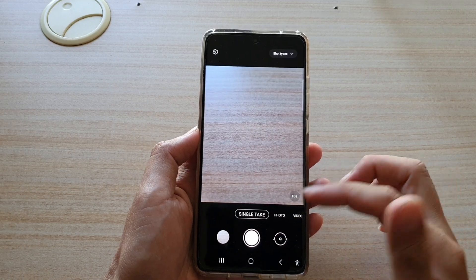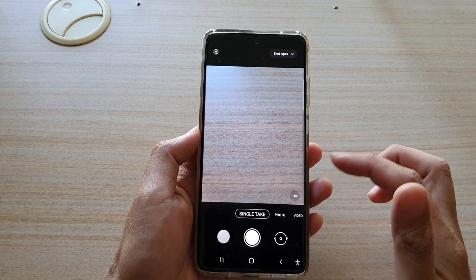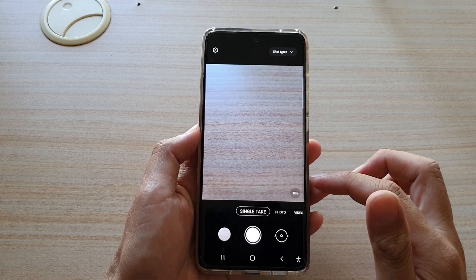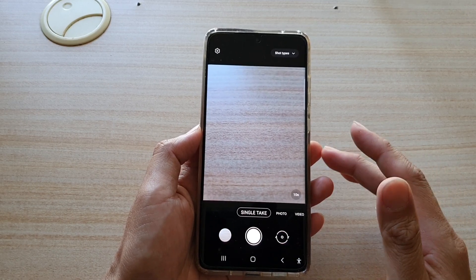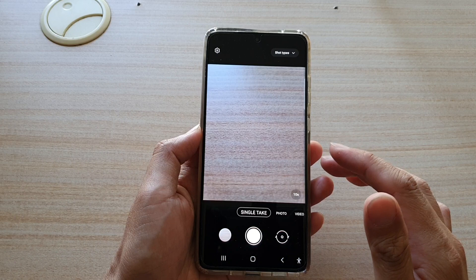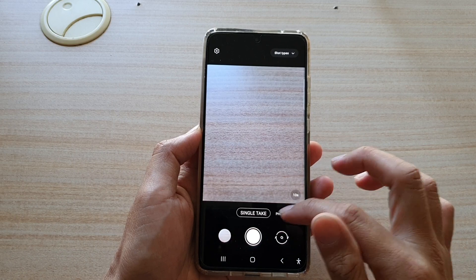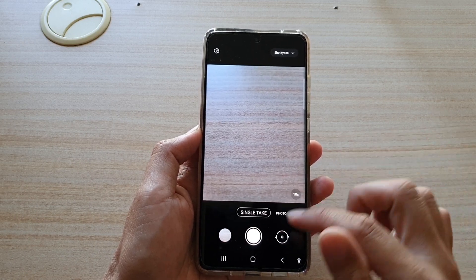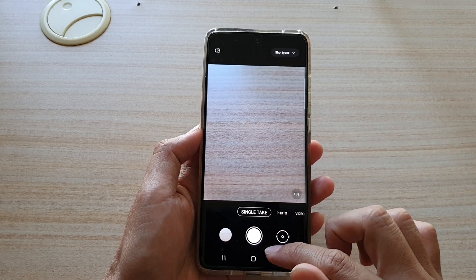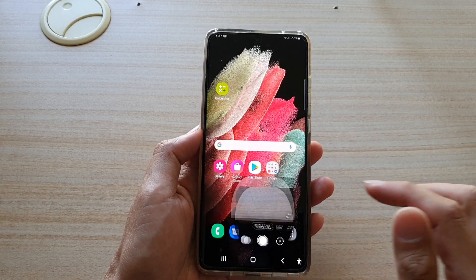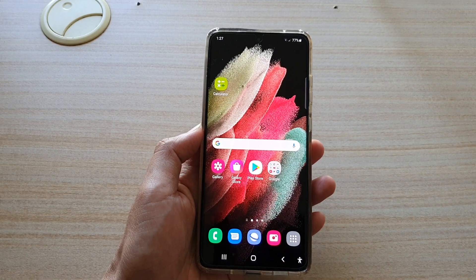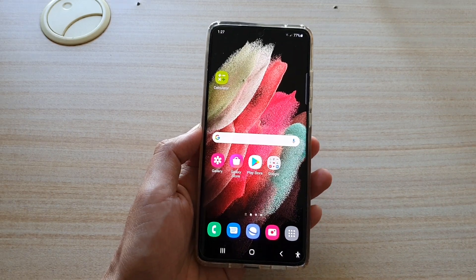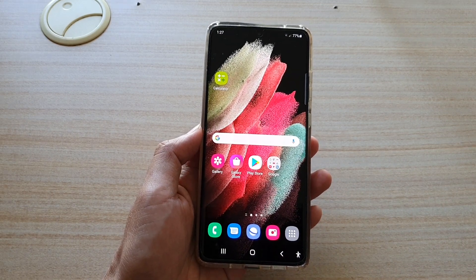So that's how you can set your camera to either always open up in photo mode or in the last use mode. And that's it — thank you for watching this video. Please subscribe to my channel for more videos.